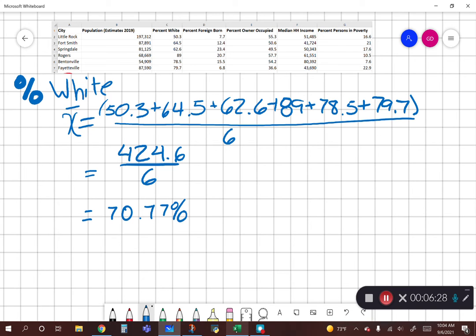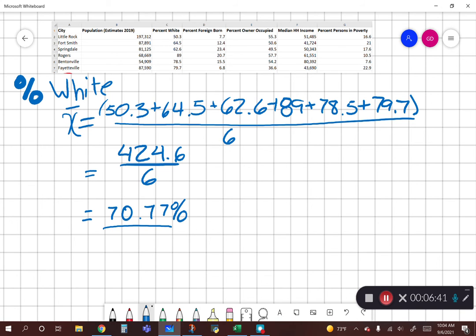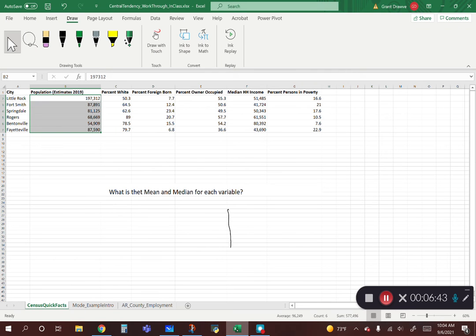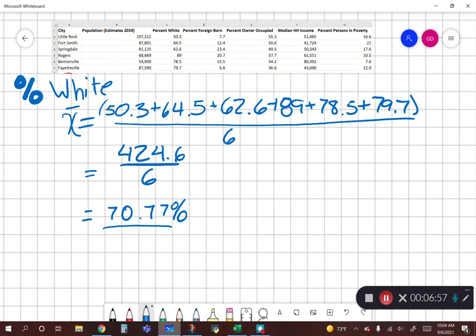Again, always double check. Human error is likely to occur, and that's where if I'm asking you to do it by hand, show your work — if I see a mistake I can give partial credit, rather than just seeing an answer of 70.77 without knowing how you got there. Highlighting these six cells in Excel: 424.6 divided by 6 gives us our 70.77%. So we're good to go there.